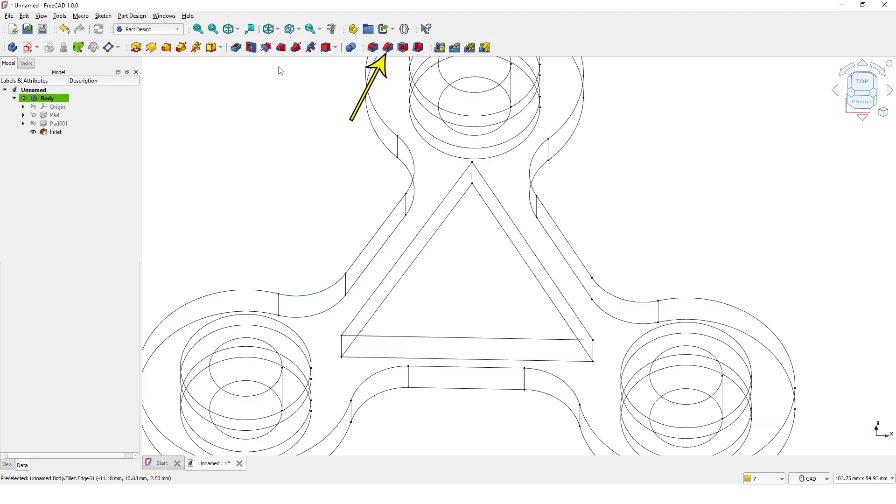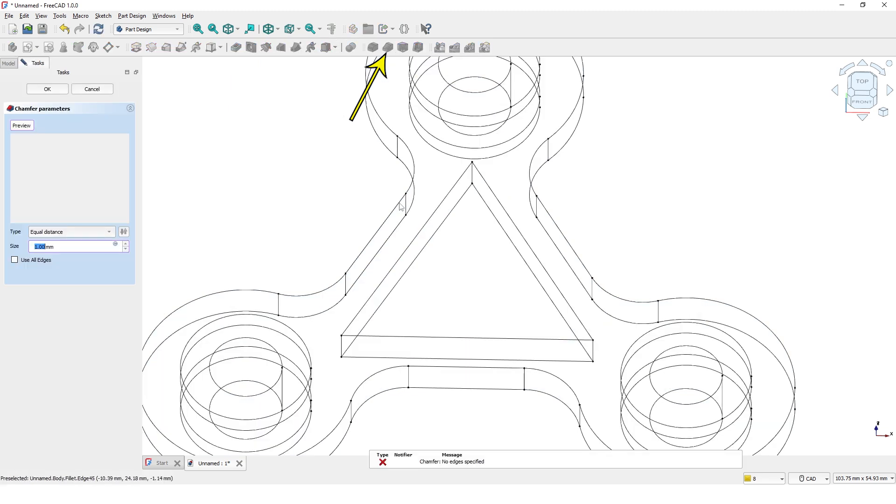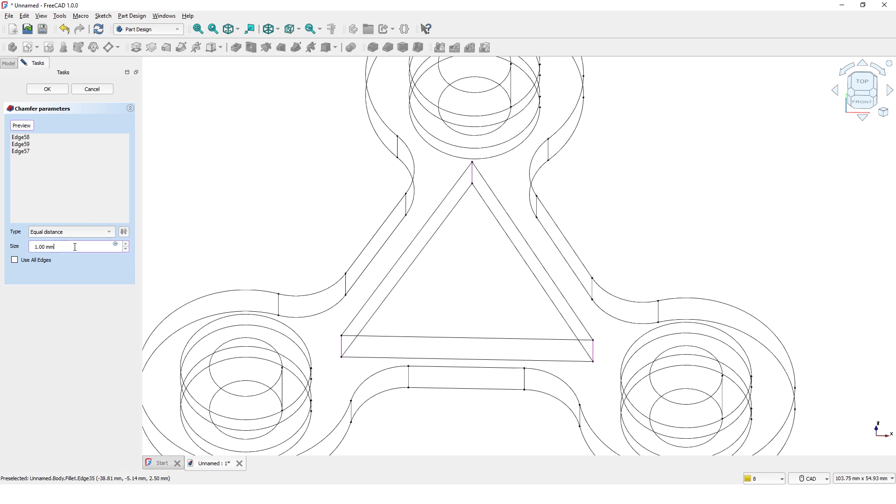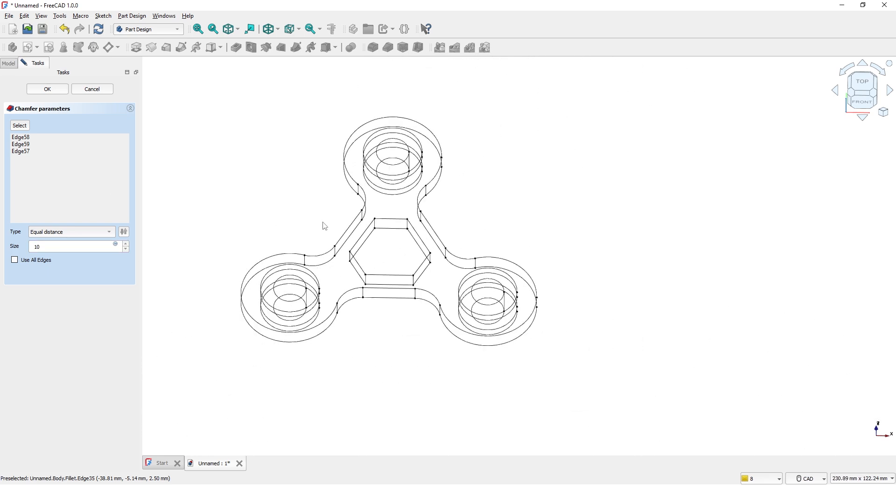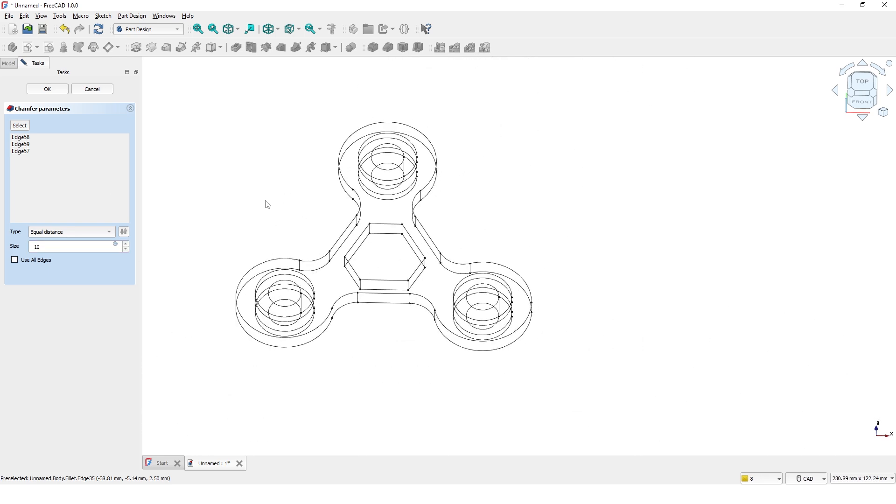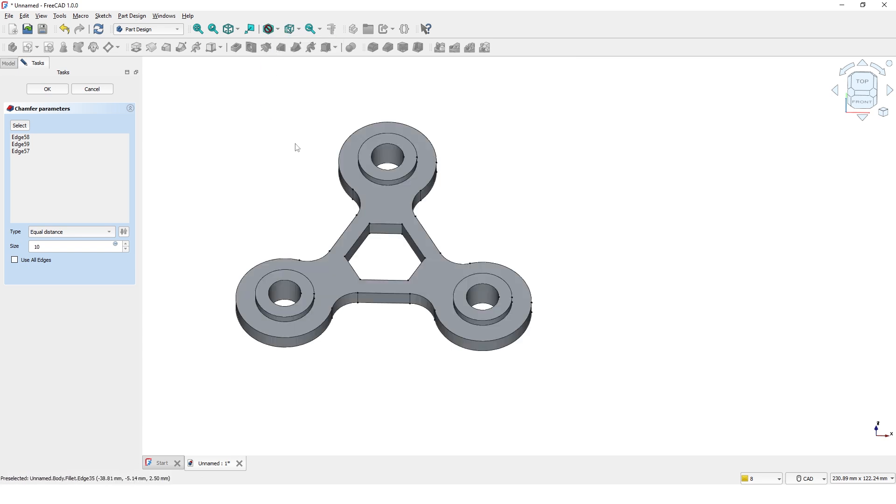Now I will add chamfer to three inside corners. Enter 8mm for the size. Click anywhere here to see the update. Let's make it 10mm. Now switch back to shaded style.